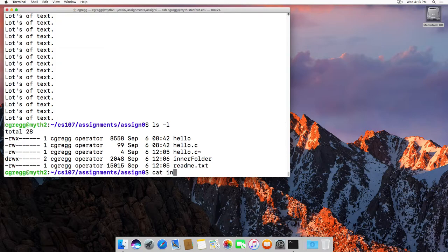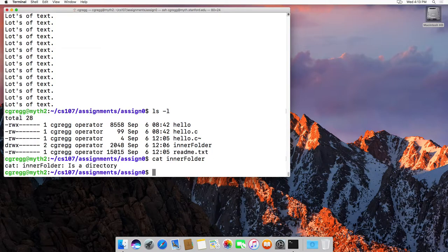You can't, well if you type cat on a folder, it will say it's a directory. You can't cat a directory because it doesn't make any sense.